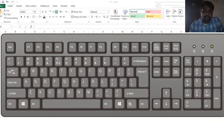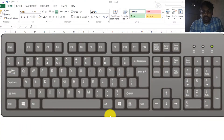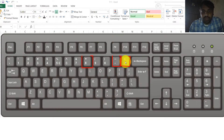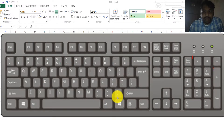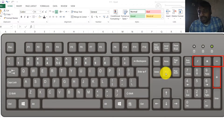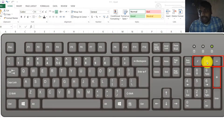Before going to explain this concept, let me show these buttons on the keyboard. Here is the positive sign, here is negative, the asterisk is the multiply sign here and power sign here, and the division sign here. If you have a numeric keyboard, then you will find these signs here as well.